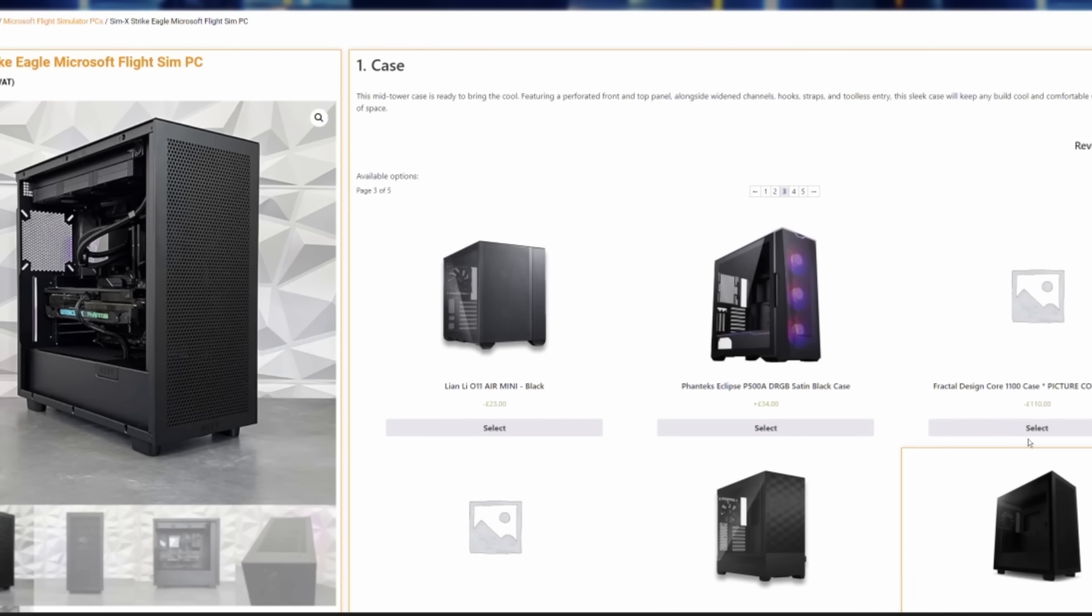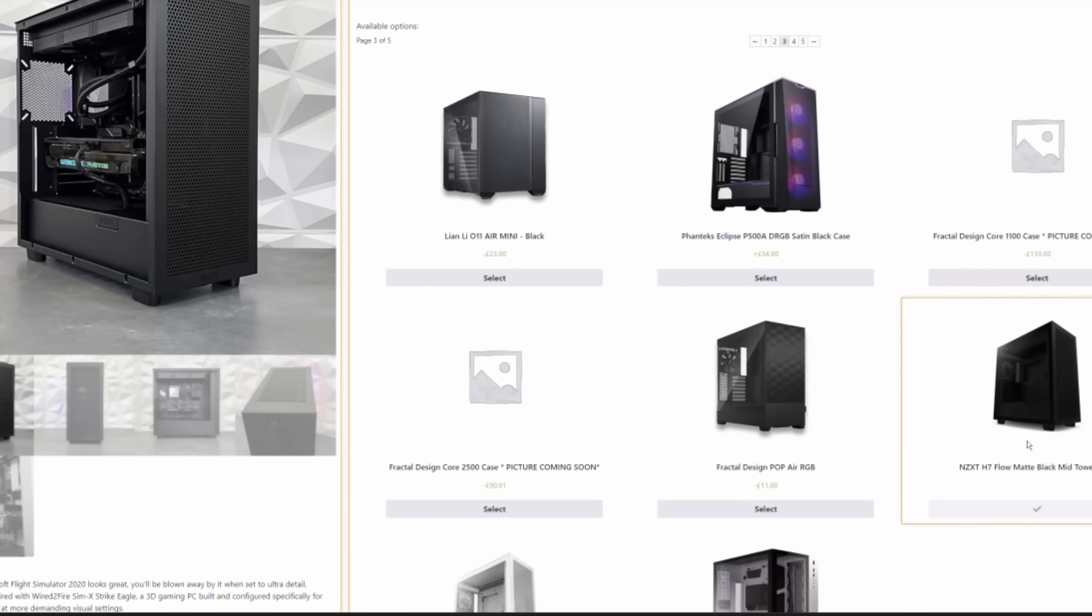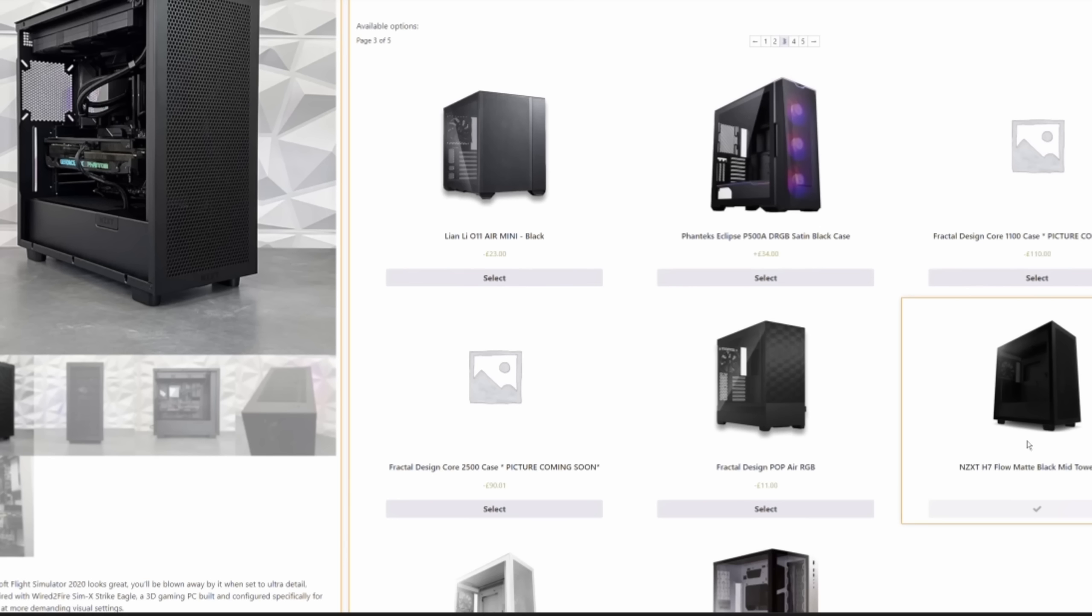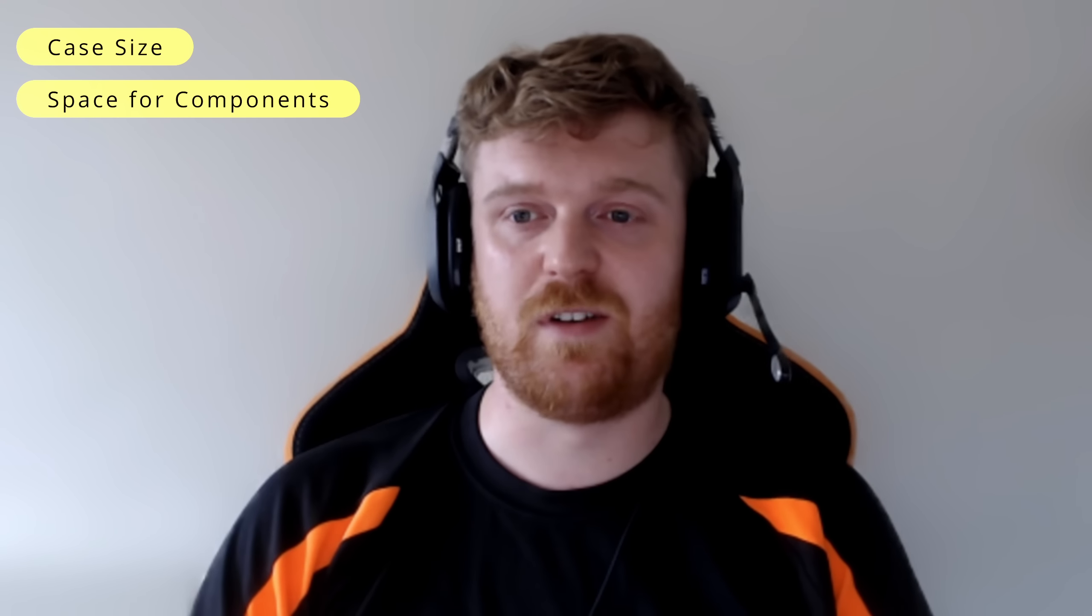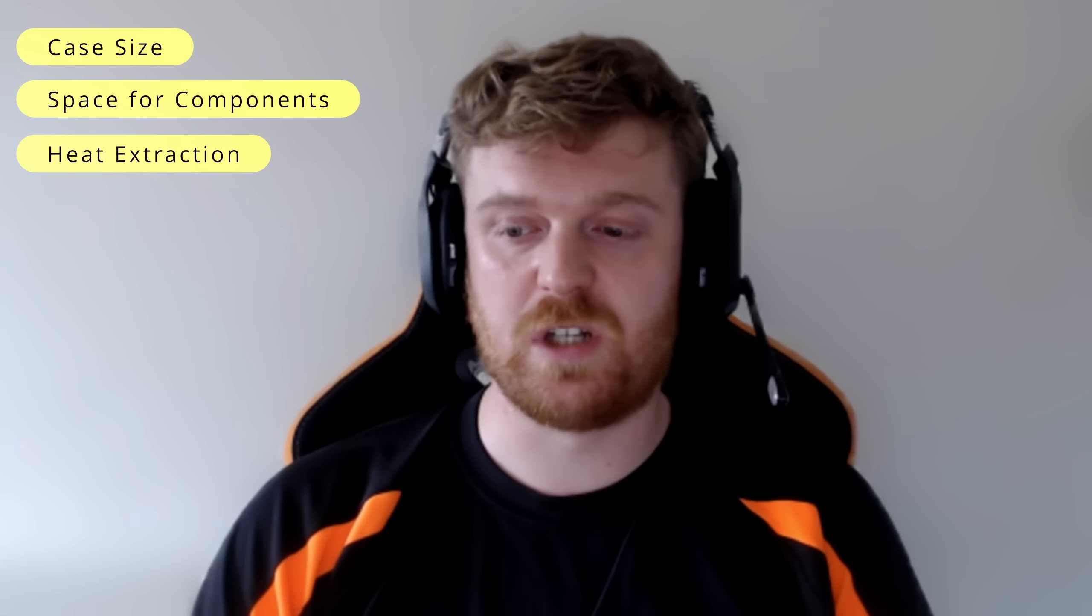But when you're selecting a case, what are the main considerations that people should take into account or look for? Yes. So the main consideration is obviously going to be do the components that you have selected fit inside of said case. So your probably biggest thing that you've got to worry about at the moment is going to be the graphics cards. Obviously, we know the 40 series graphics cards, 4080, 4090. They are massive, quite frankly. They're huge. They've got big coolers on them. They need lots of airflow to make sure they stay nice and cool.